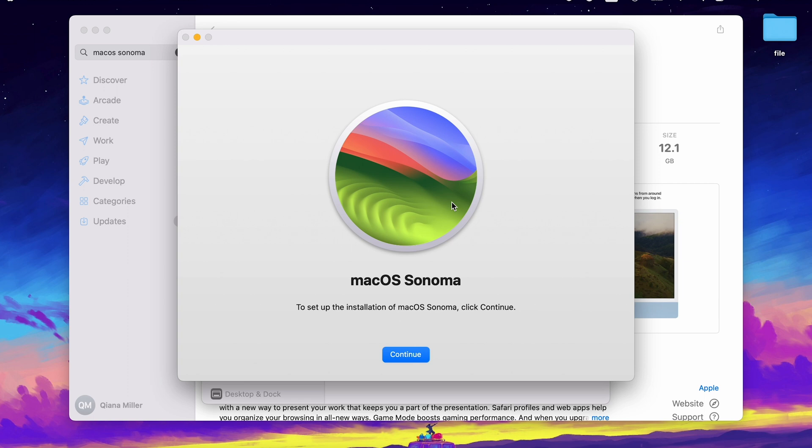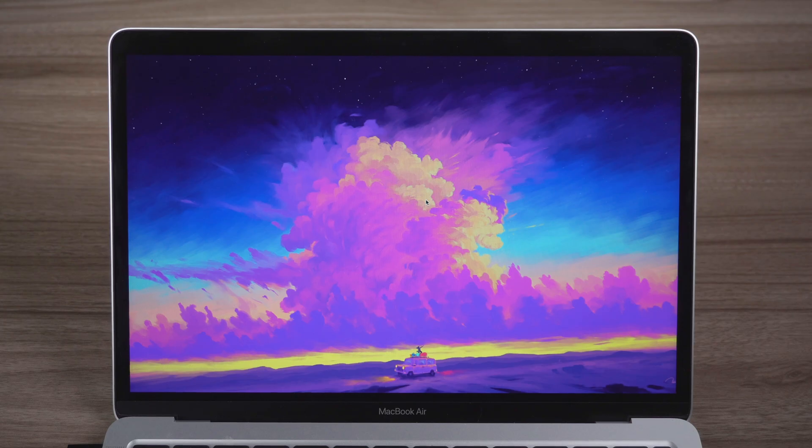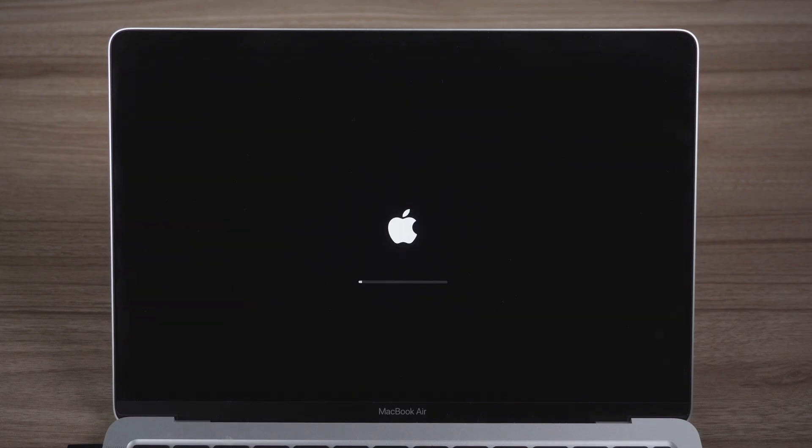Once done, click Continue and your Mac will restart and update.